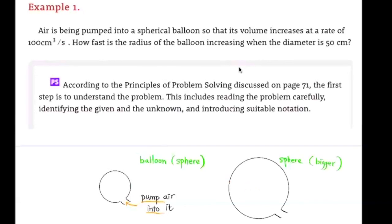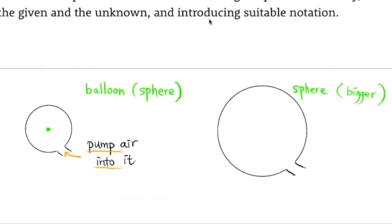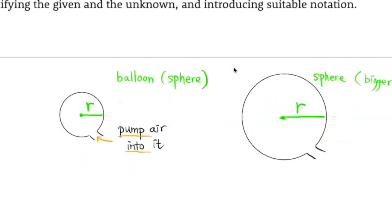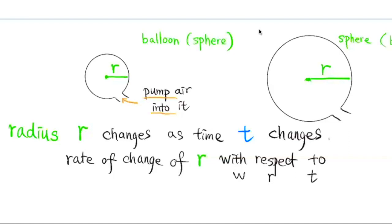First, let's introduce some variables. We let R be the radius of the balloon. The radius is changing as time changes. For time, we're going to use the notation t. R is changing as t changes.